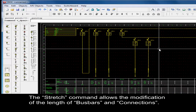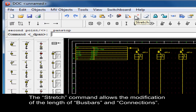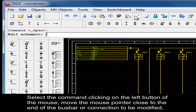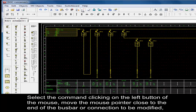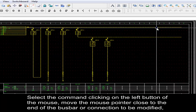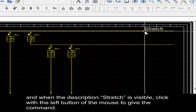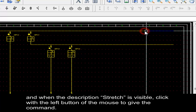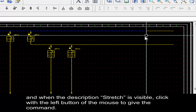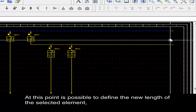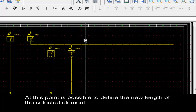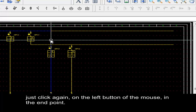The stretch command allows modification of the length of busbars and connections. Select the command by clicking the left mouse button, then move the mouse pointer close to the end of the busbar or connection to be modified. When the description 'stretch' is visible, click the left mouse button to give the command, then click again at the end position to define the new length.